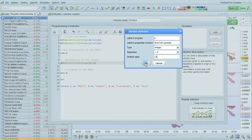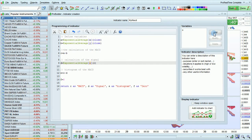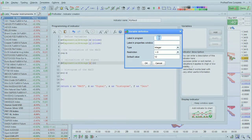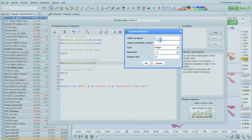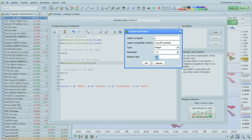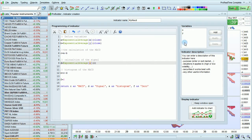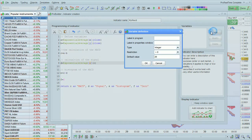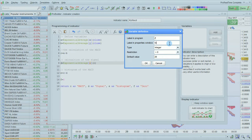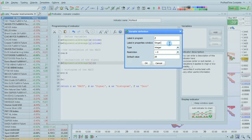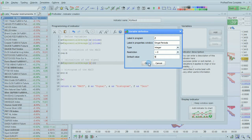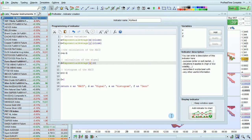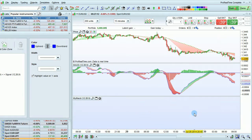I'm going to do the same for Y, long MA periods, give it a default value of 26, and Z signal periods. Going to give it a default value of 9 and click OK. Then I click add indicator to chart.